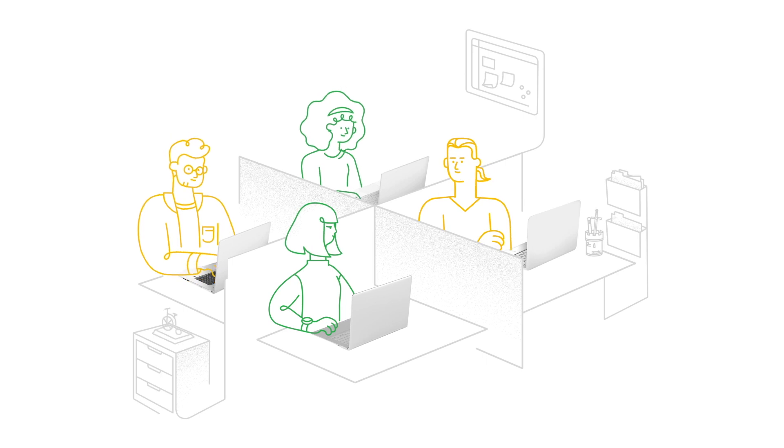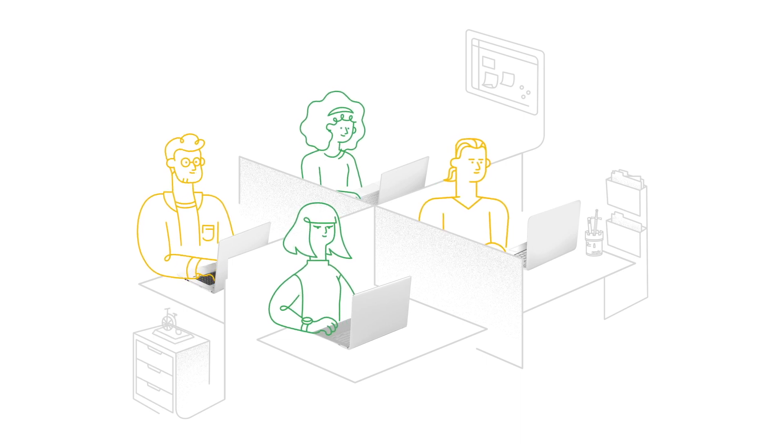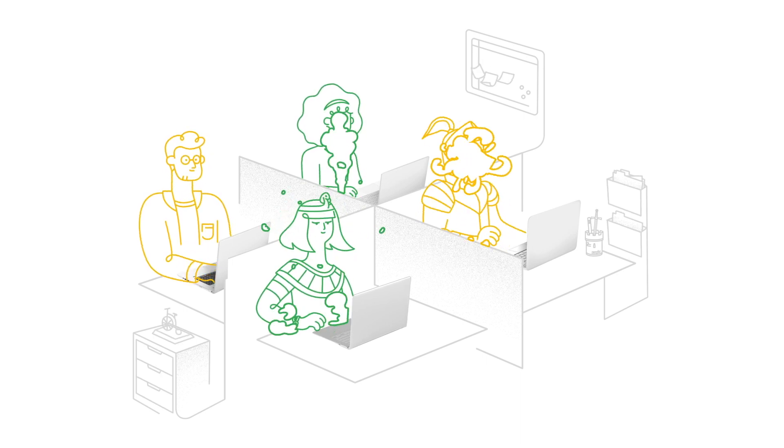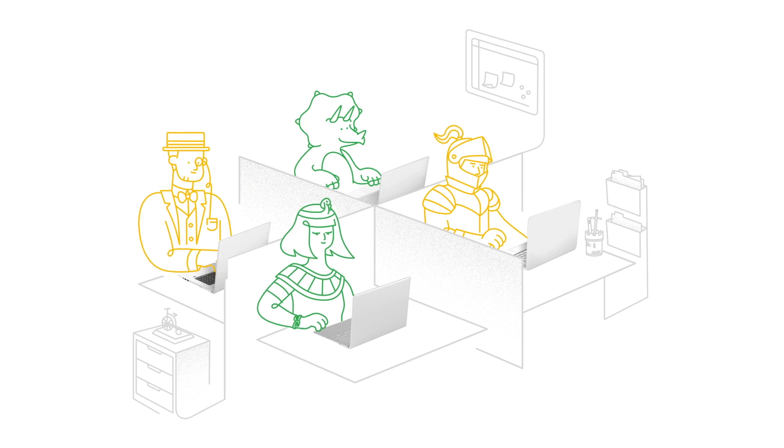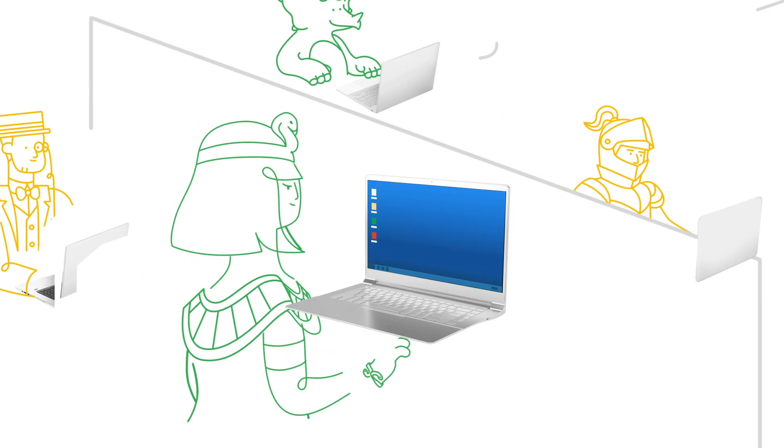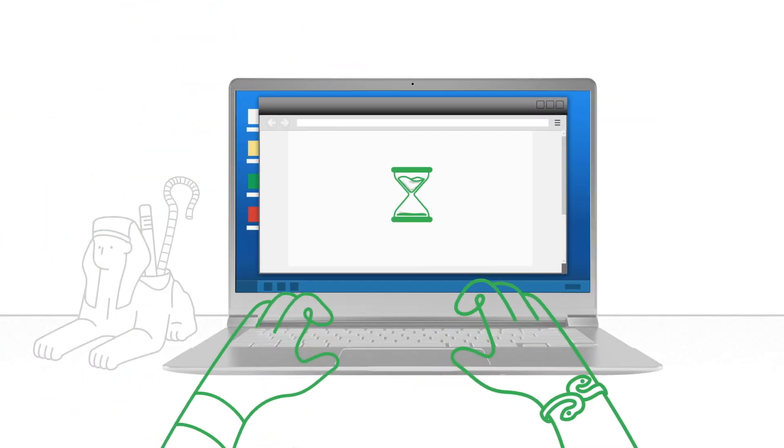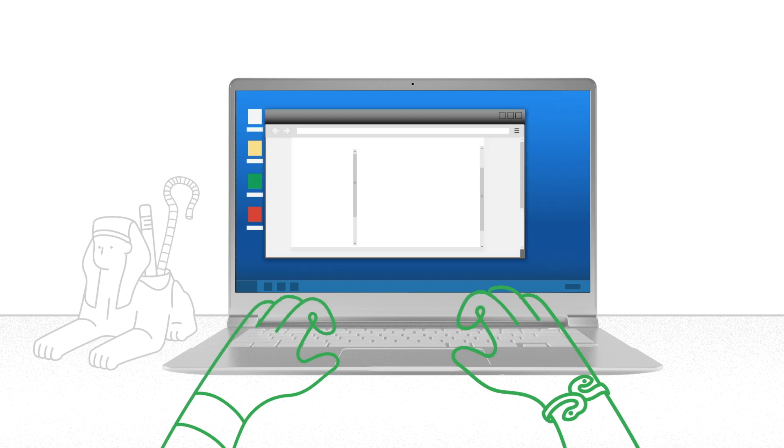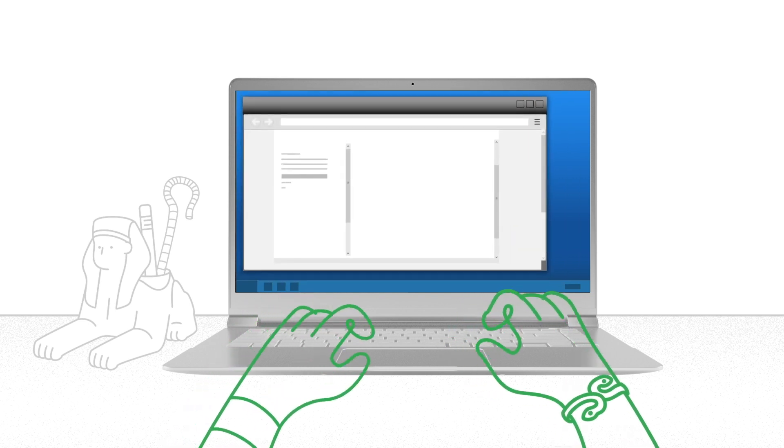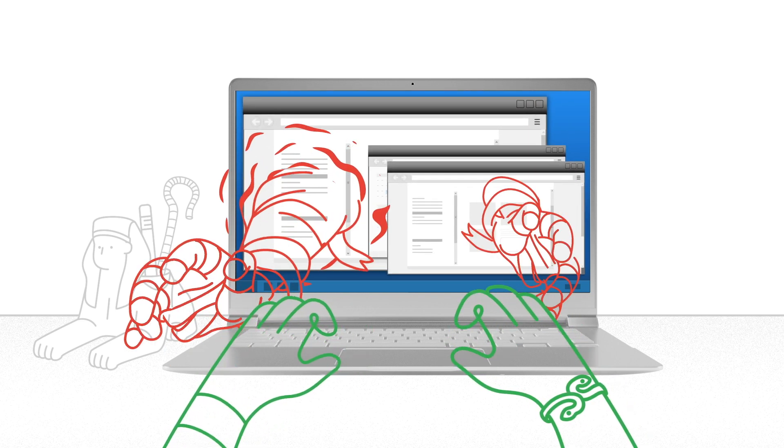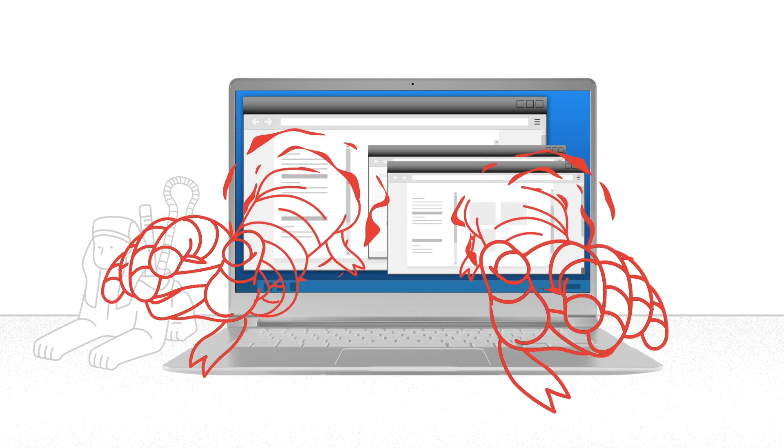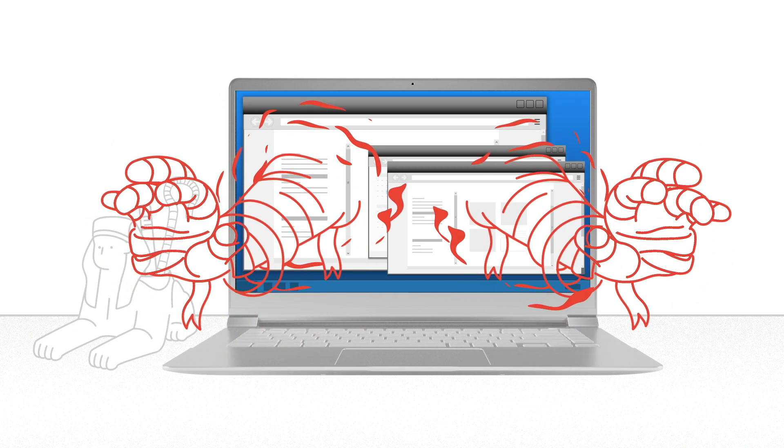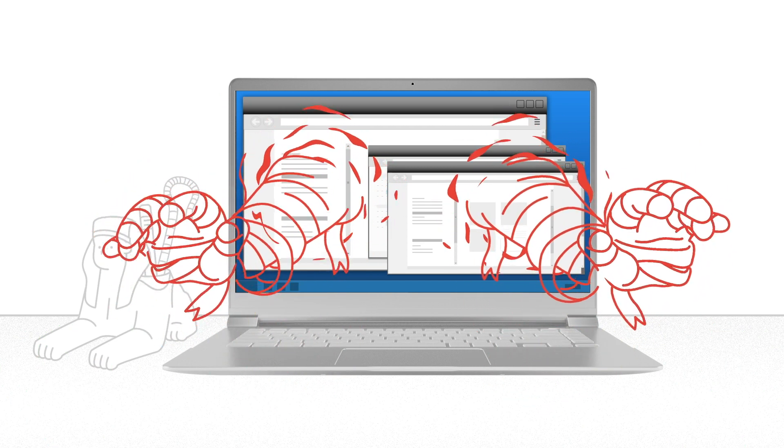But there's one big issue that most organizations are still challenged by: legacy apps. Whether they're homegrown or third-party, mission-critical legacy apps often force enterprises to maintain a legacy browser. But doing so creates potential risks for your business because legacy browsers may not include the latest security patches.